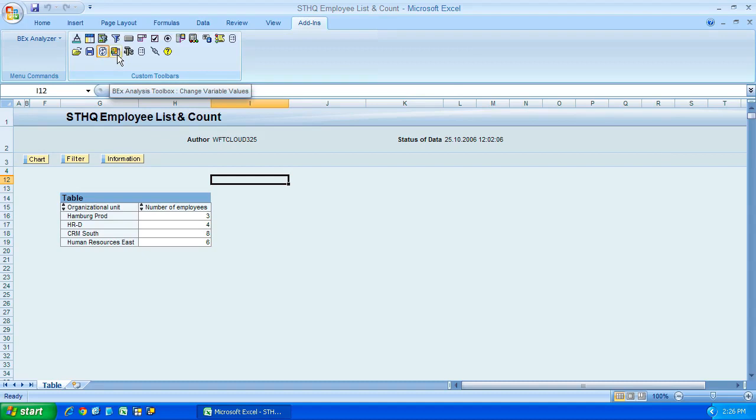Next along we have the change variable values button. And quite often the queries that you will define, you actually define an interface for the user to use, to pre-select some data, because you don't want to run a report and bring back all the data in the system for that specific info provider.